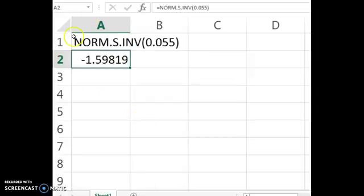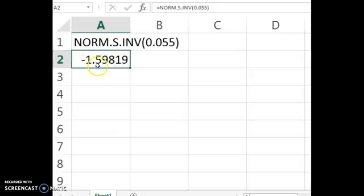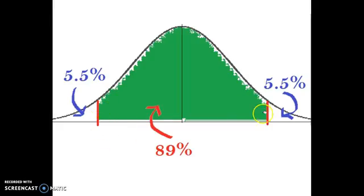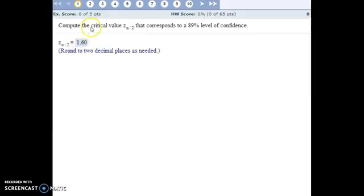In Excel, if we use this formula, you tell it what percentage you want there to be in the tail, and it tells you what the critical value would be. And so if we want 5.5% in the tail, our critical value should be 1.60. So this is negative 1.60, this is positive 1.60, and 89% of the normal distribution is in between those values. We always list the positive when we talk about a critical value.